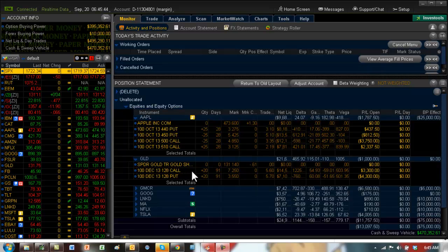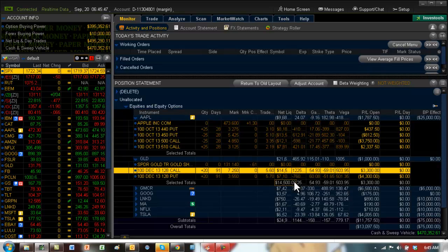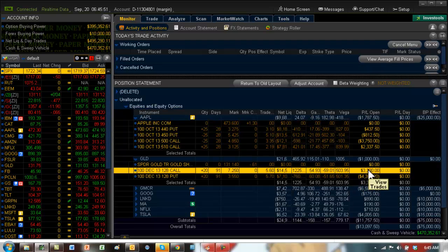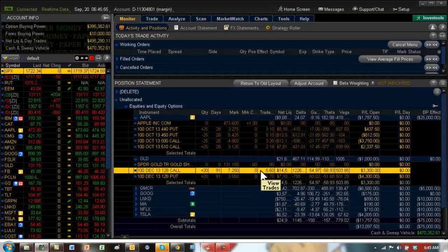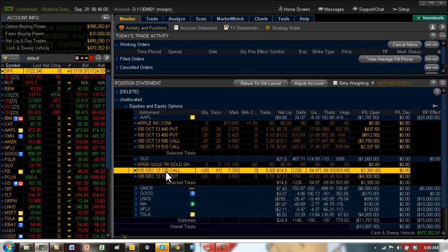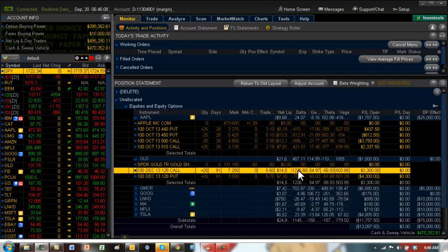From a practical standpoint, you can see that the call is up nicely and the put is down. Because the call is up, obviously being a straddle, you're going to get a much higher delta. Basically that 128 gold is at 131. So the 128 call is in the money, the 128 put is out of the money. Whenever you have in the money, you're going to have a much higher delta.